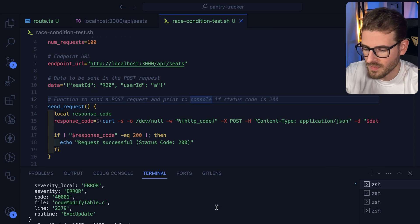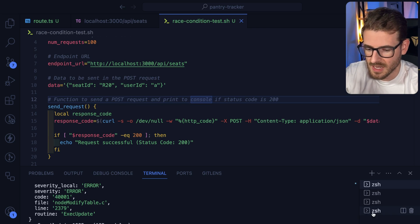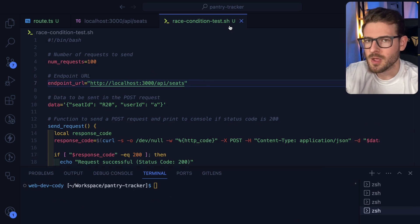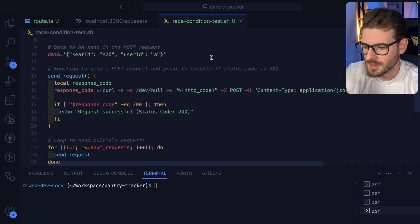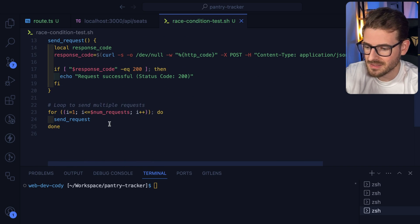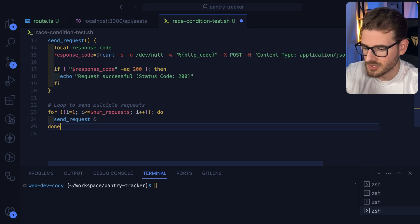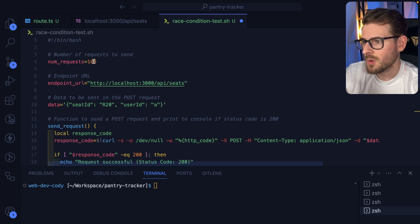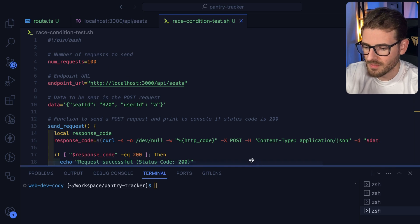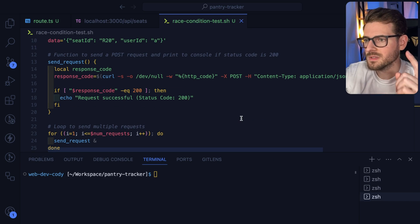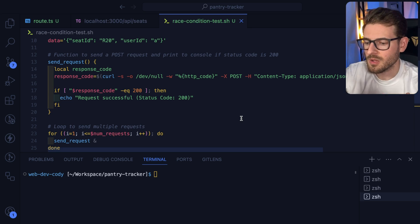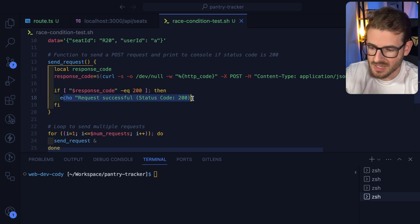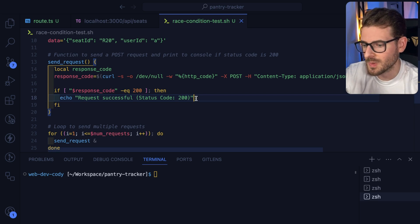So how do you verify if the code you're writing actually can handle race conditions? I wrote a little shell script—let me be honest, I use OpenAI to write this script for me—but it basically does some curl requests to this API Seats endpoint. If I do these all as background processes and do a hundred requests, what I want to verify is that I should only get one successful booking of the seat and all the others should fail. I have this code that says if status code is equal to 200, print out an echo statement, otherwise don't do anything.